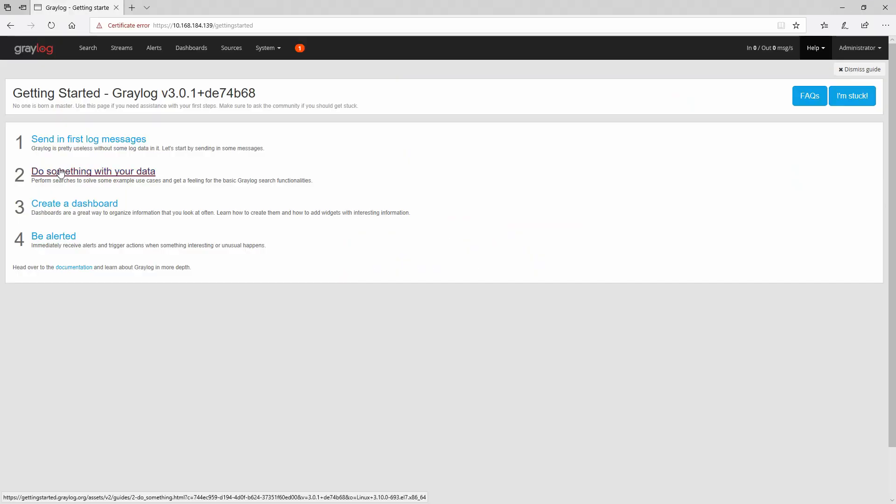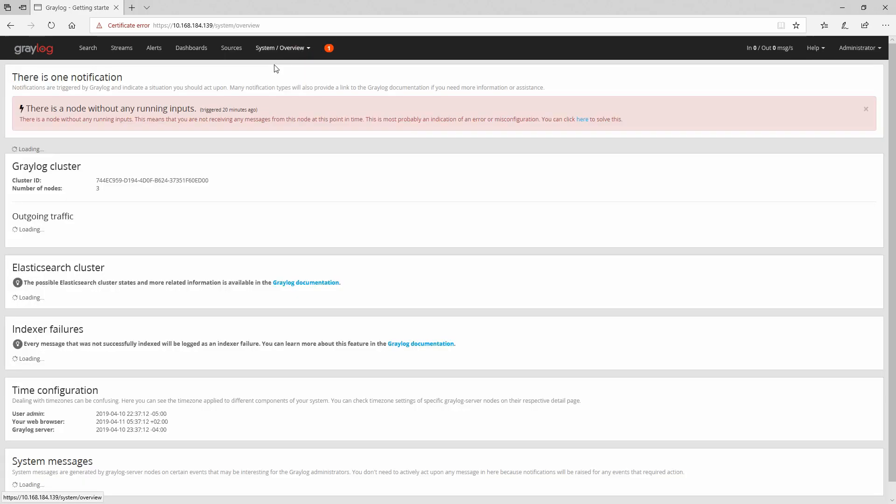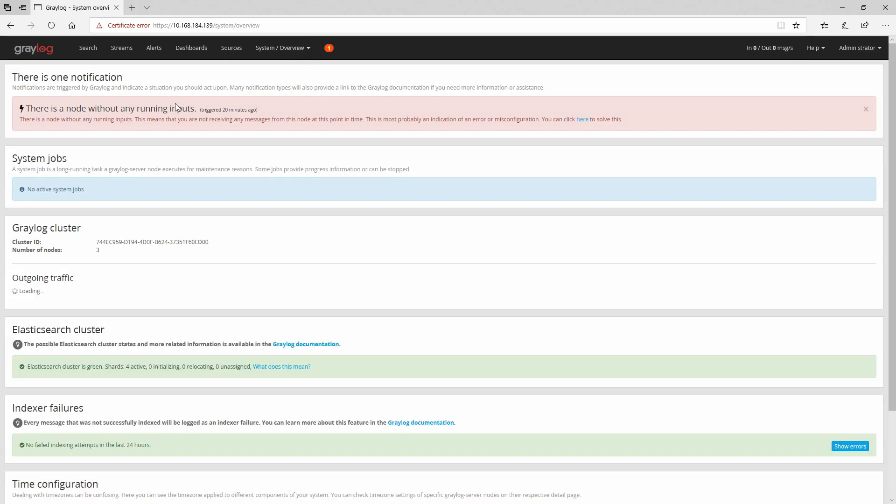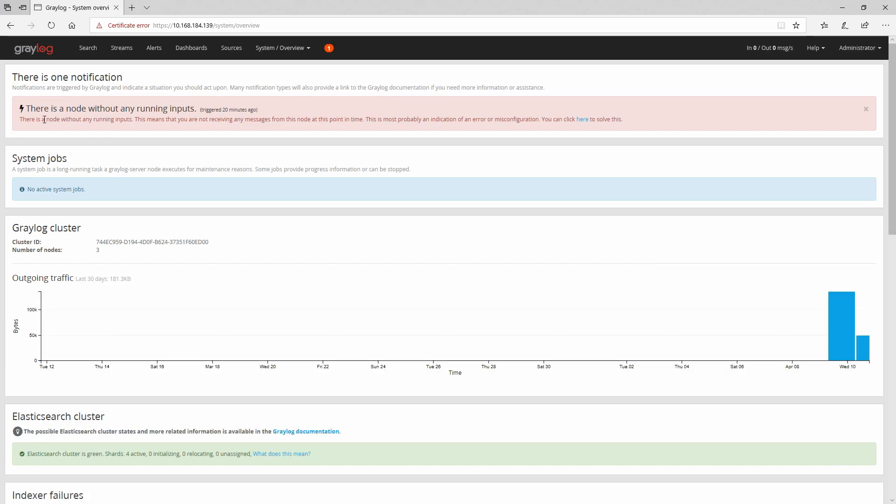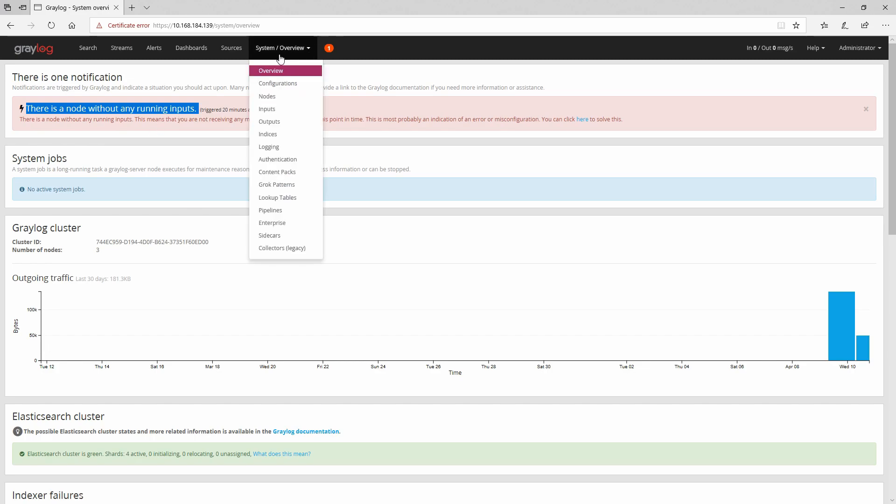Going to our Graylog cluster, we have an alert here which says that there is a node without any running inputs. So we have no inputs configured here. For this one we will have to go to system and then we can choose inputs.